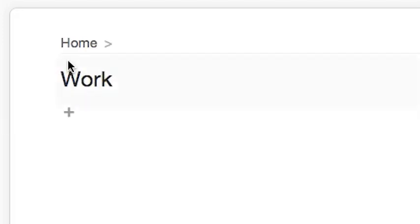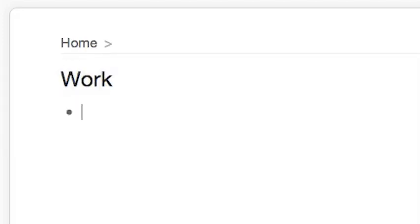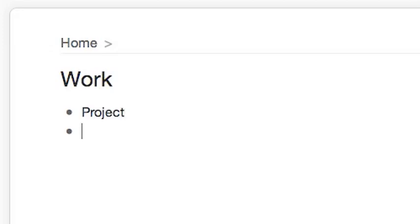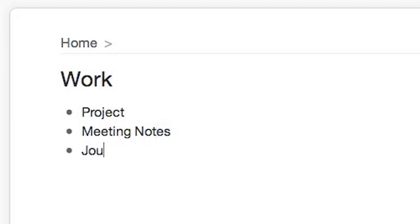Then I would zoom in on Work and fill it out with all the different things you might need, such as a list of projects, meeting notes, maybe a journal, etc.